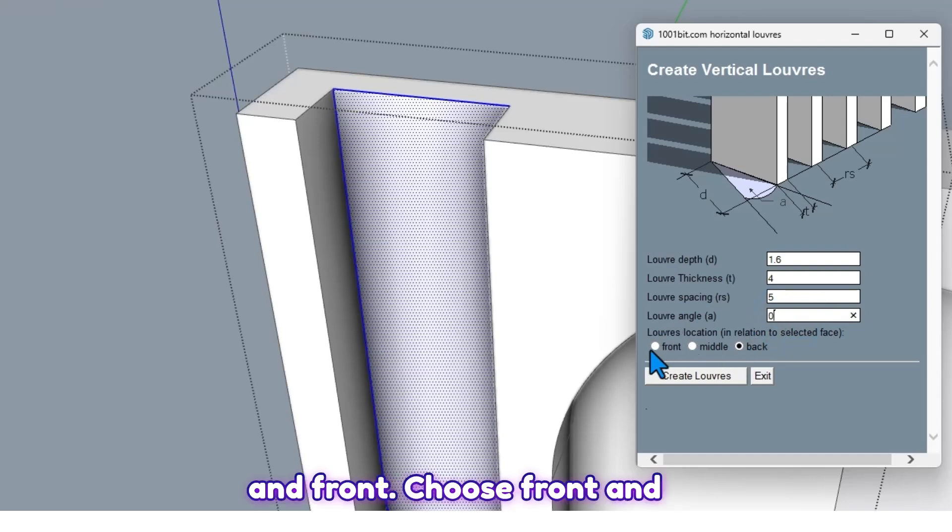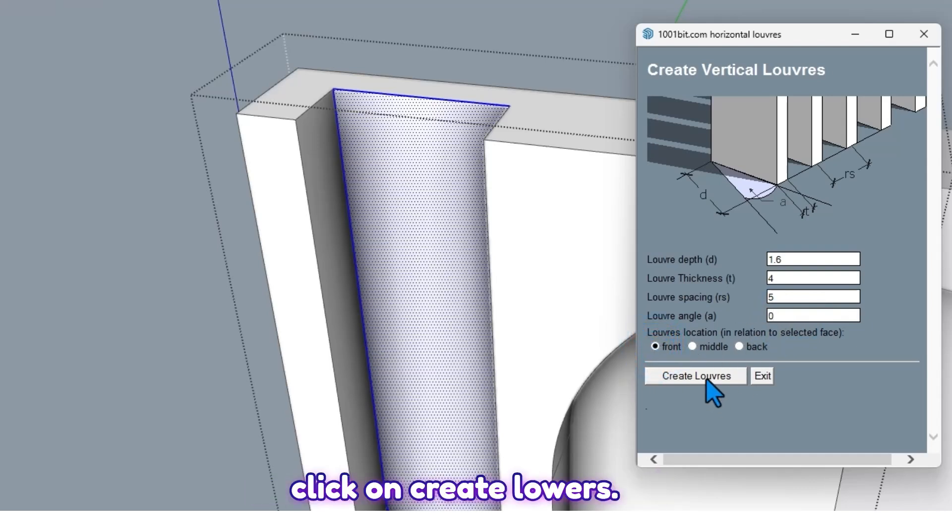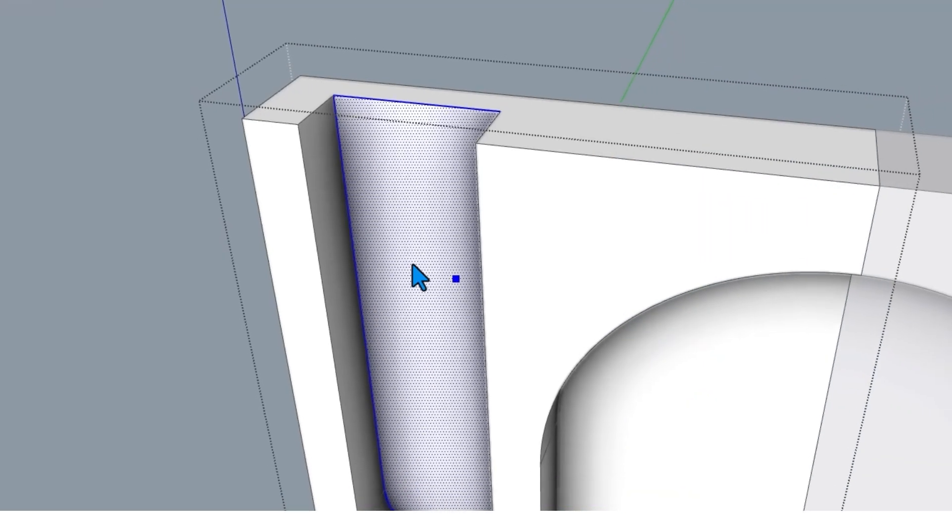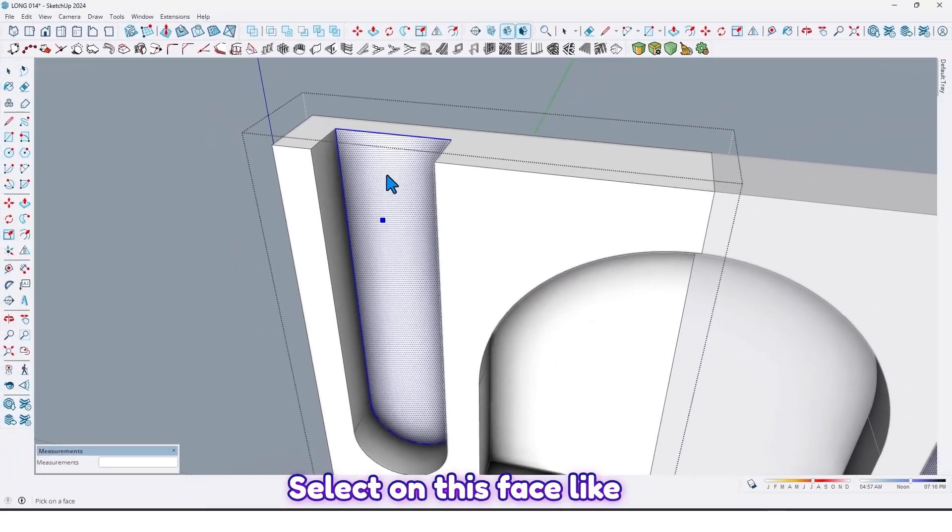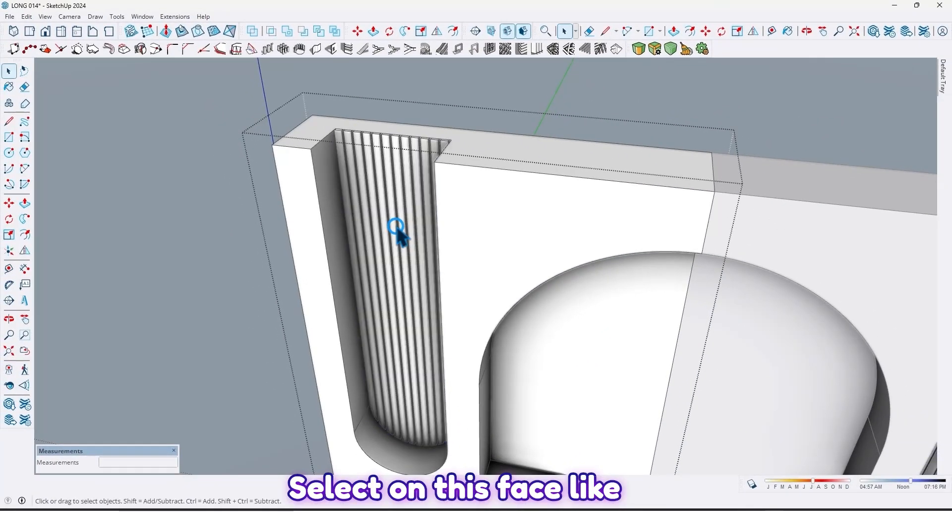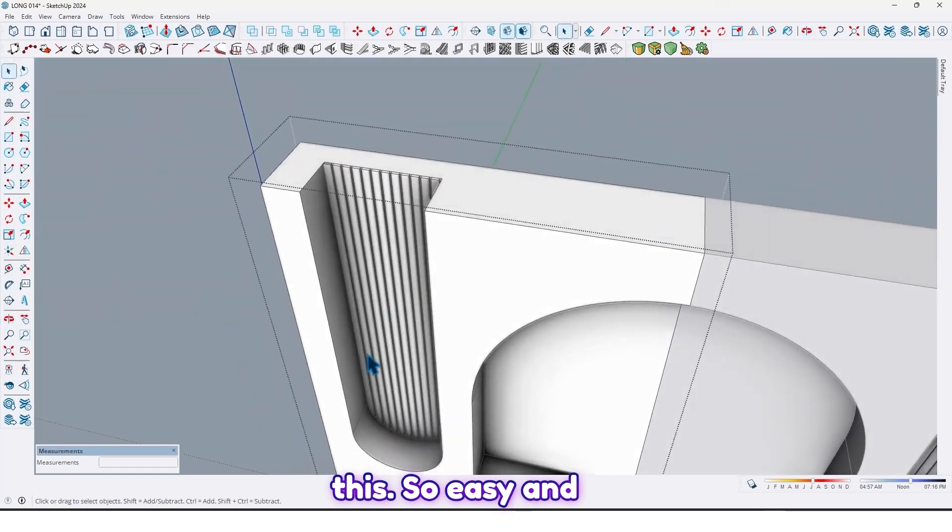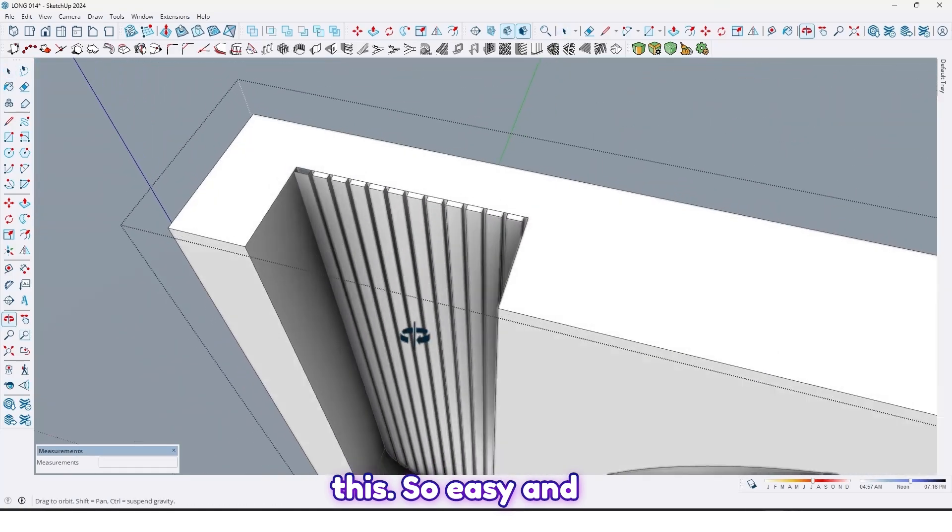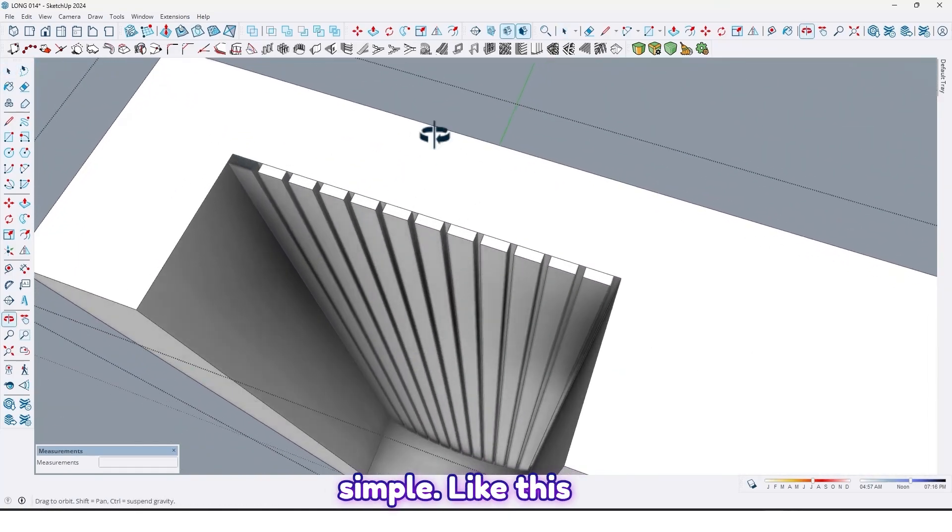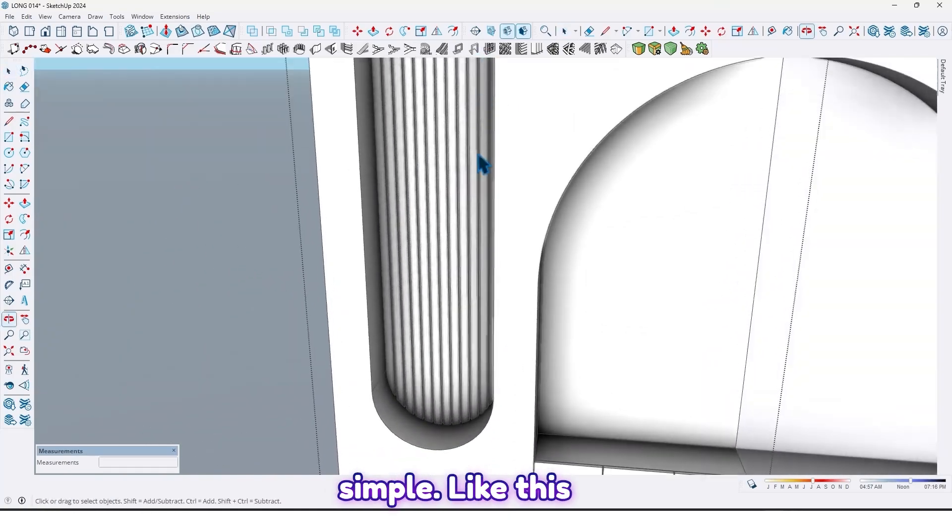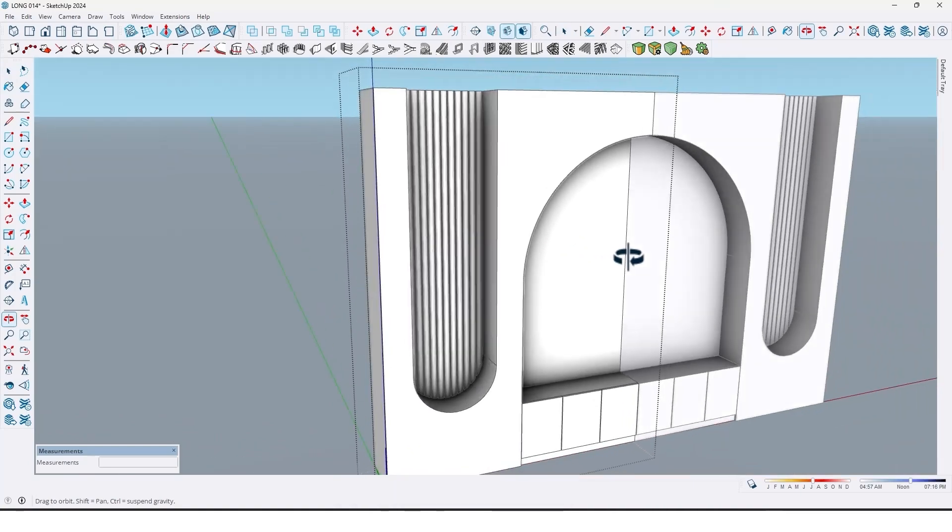Select on this face. So easy and simple.